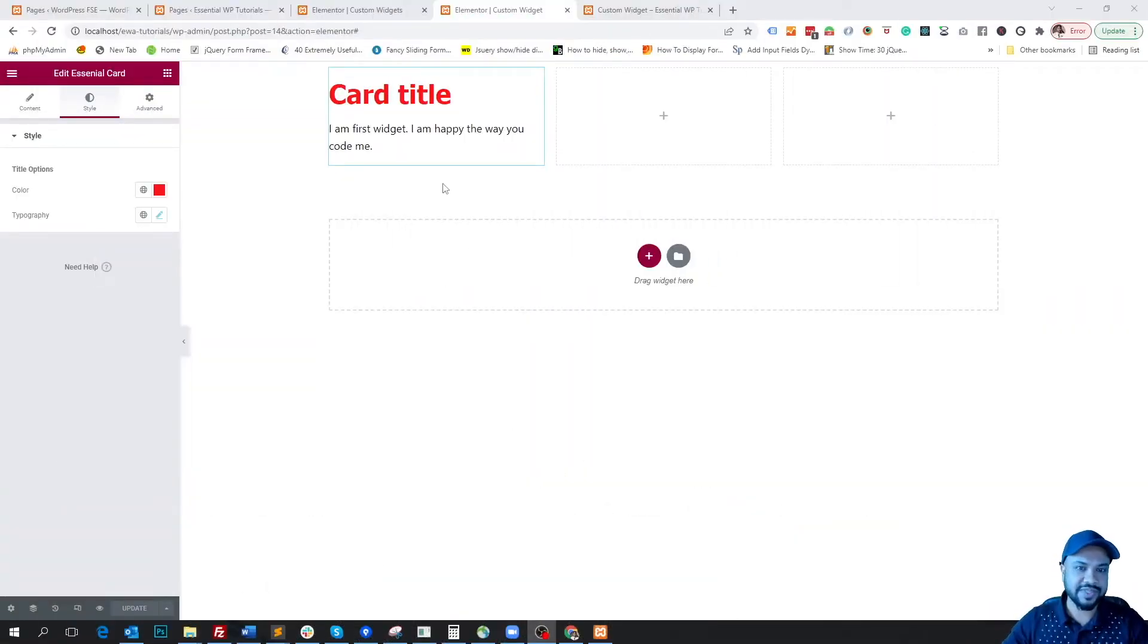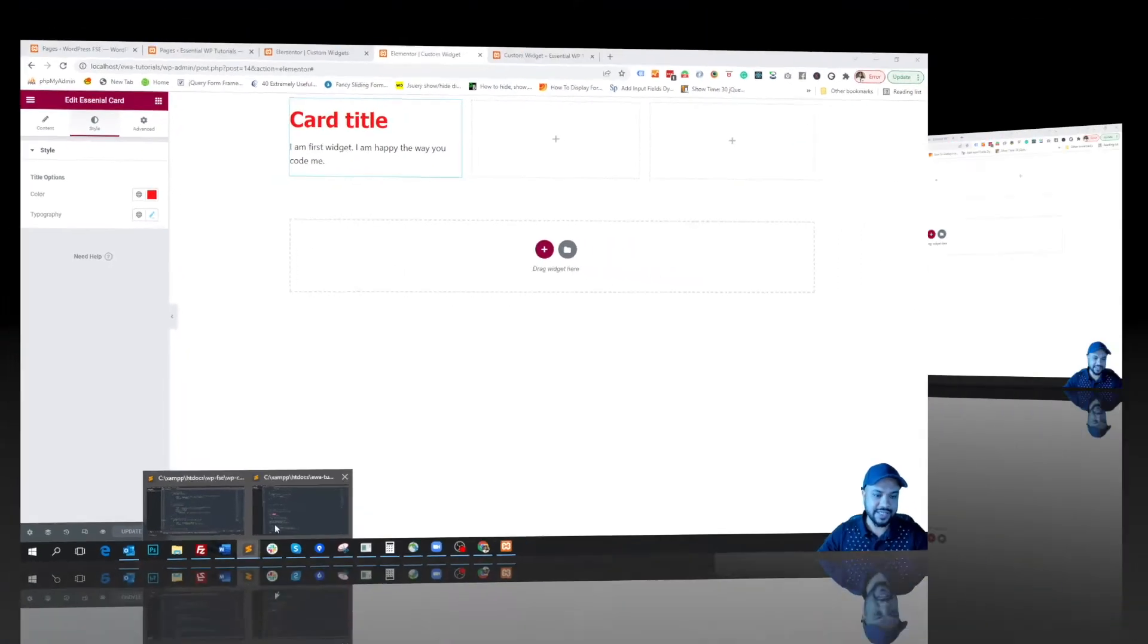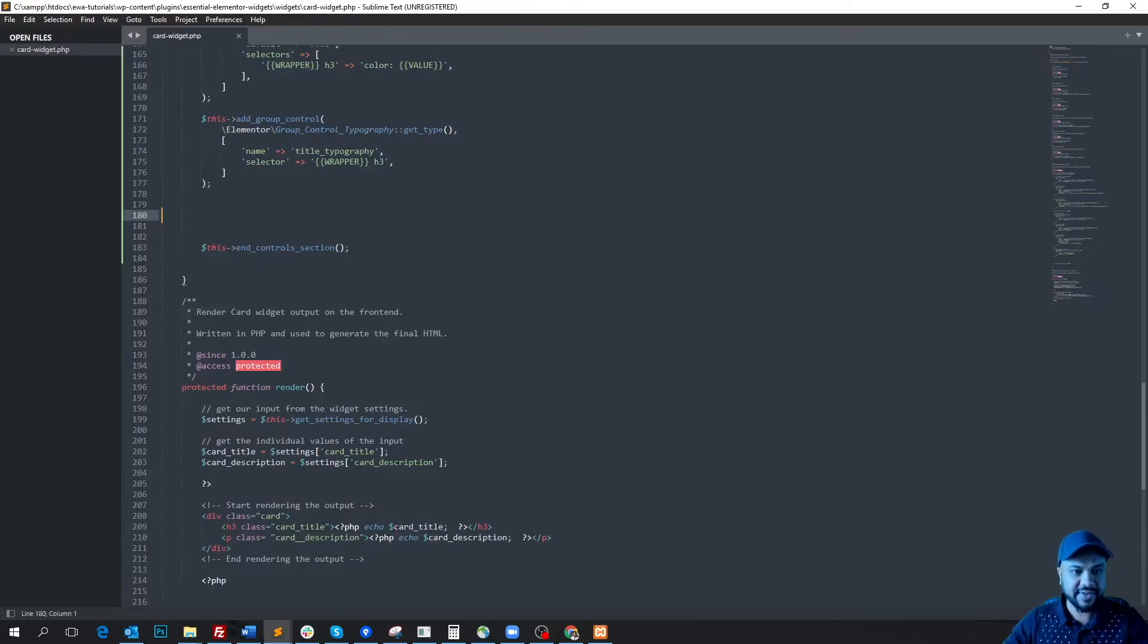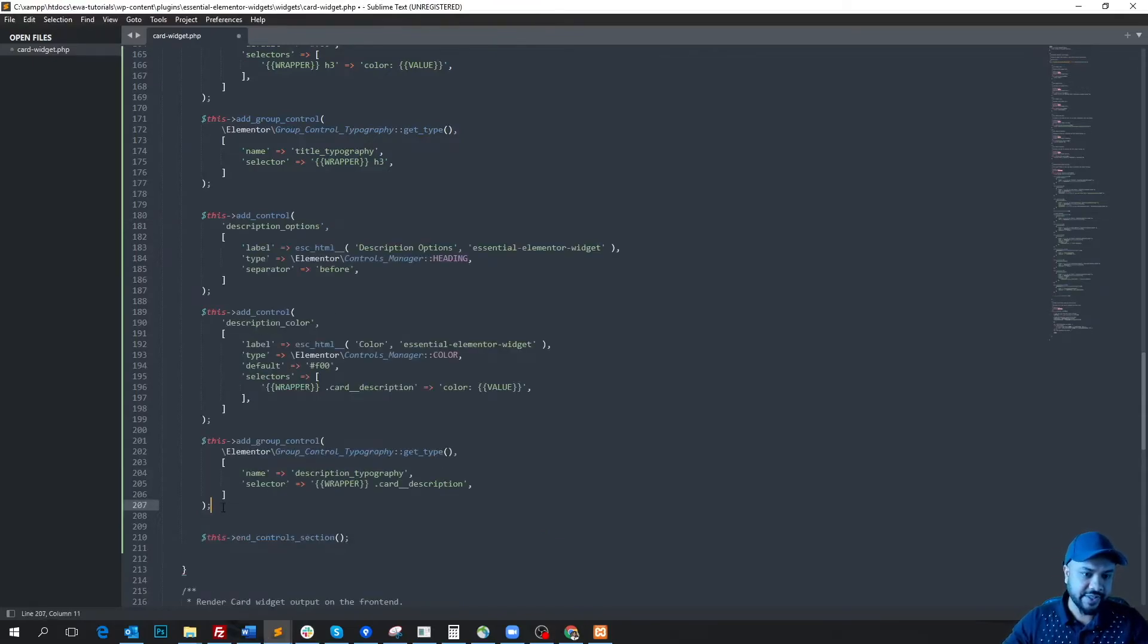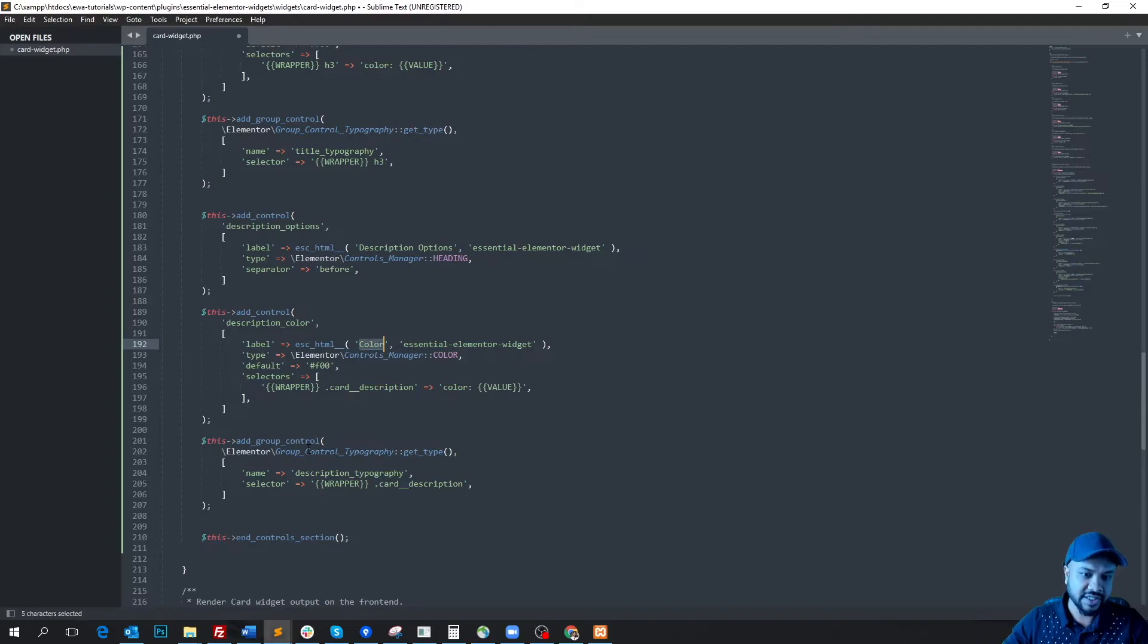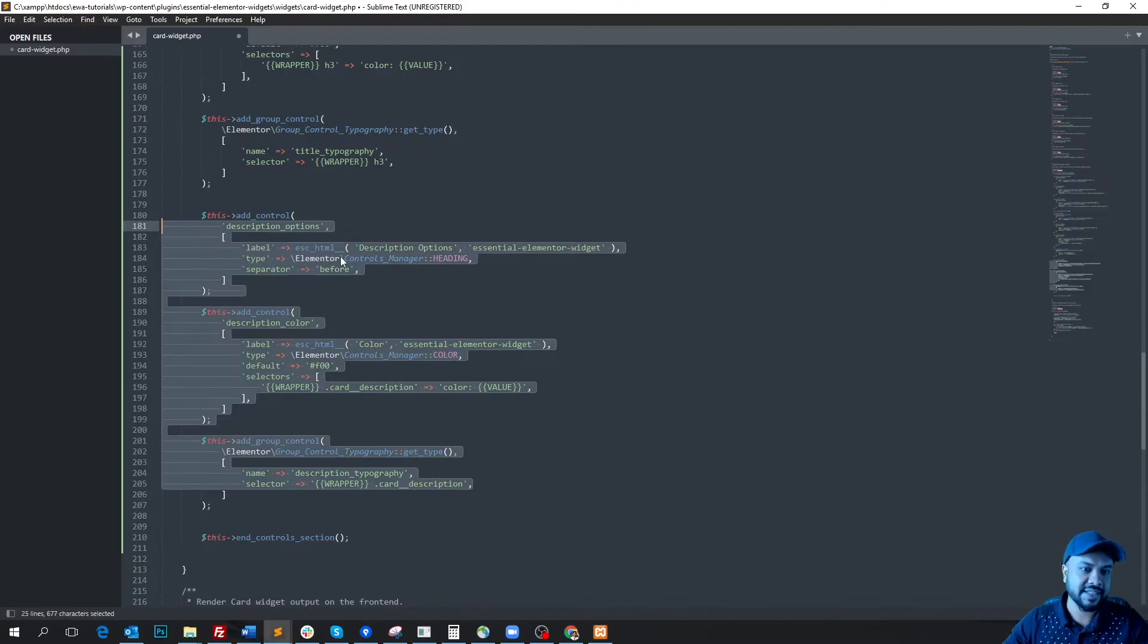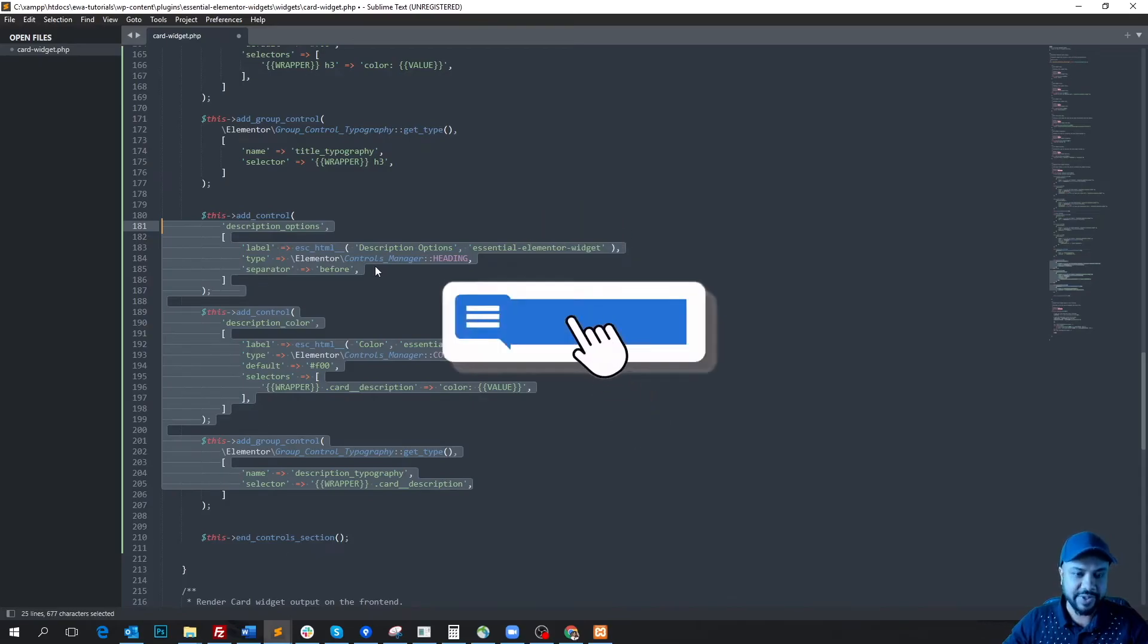Okay, so we are now done with the title styling option. Now we will write the option for the description field. So let's get back to the widget file. I'm copying and pasting this. You see there are three controls and these controls are similar to the title. First our heading, then changing the color option, and then changing the typography option. I'm not explaining it more because these are similar to the title option, but if you have any confusion then please comment below and I will be happy to reply.